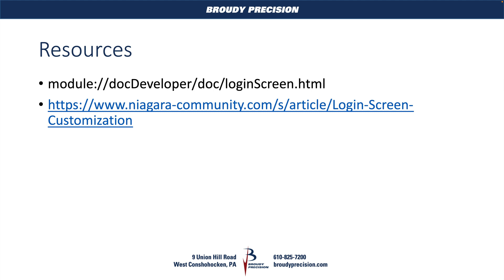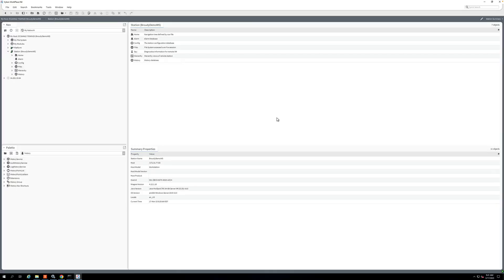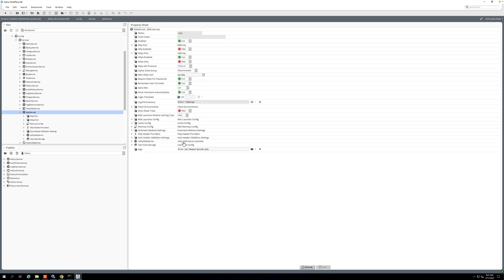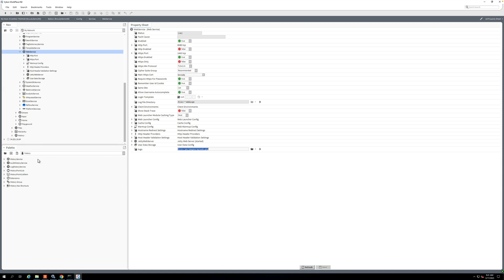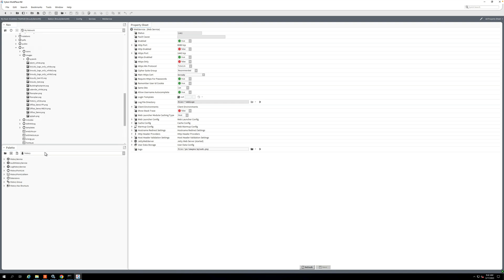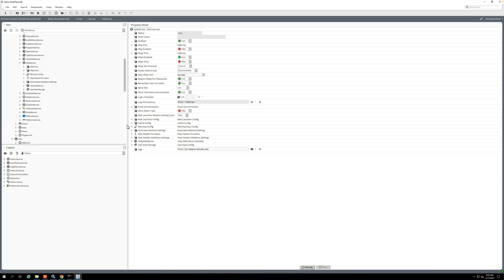Okay, so I'm in Niagara. I'm logged into my station, and I just want to show you the way that we would have done this previously. I'm in my web service, and you can see I have this logo slot and I'm just linking it to a PNG that I've got underneath my files here, PX images, and then I've got this splash.png. This is the previous way that would have been done.